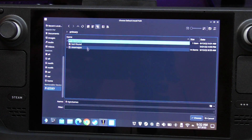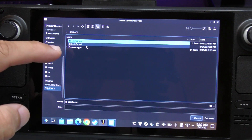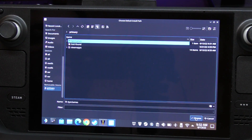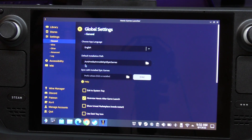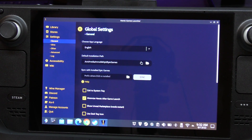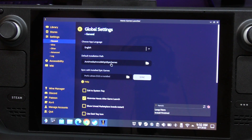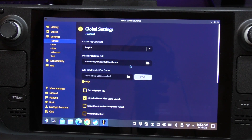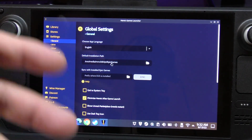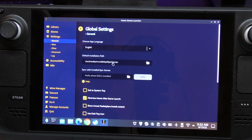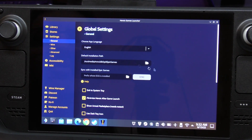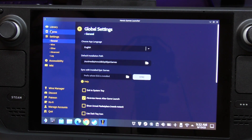We want to highlight the SD card path, navigate to the Epic Games folder we created, and click Choose. Now our default installation path is going to be that SD card with the Epic Games folder. You can name the folder whatever you want - Heroic, Epic Games, anything you like.